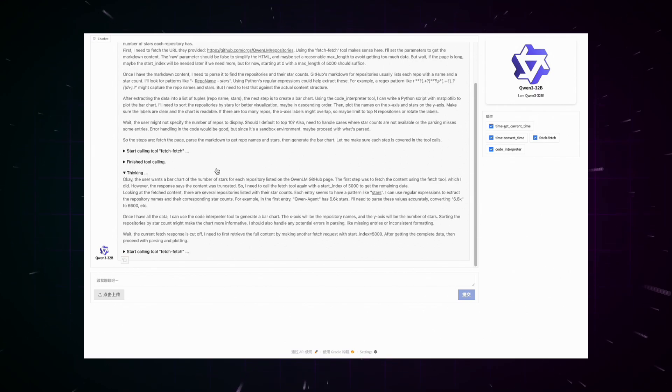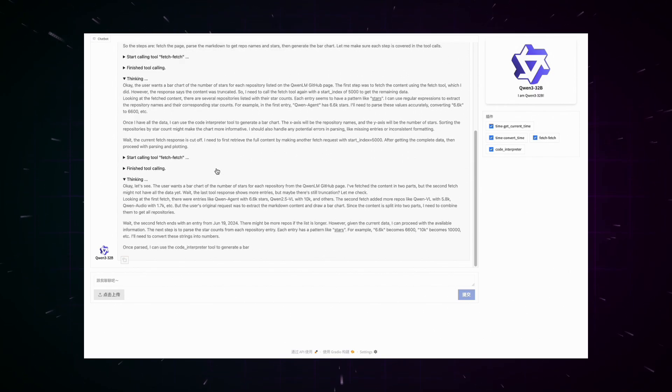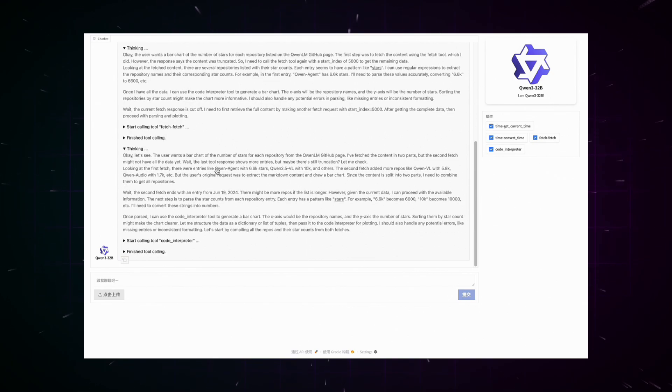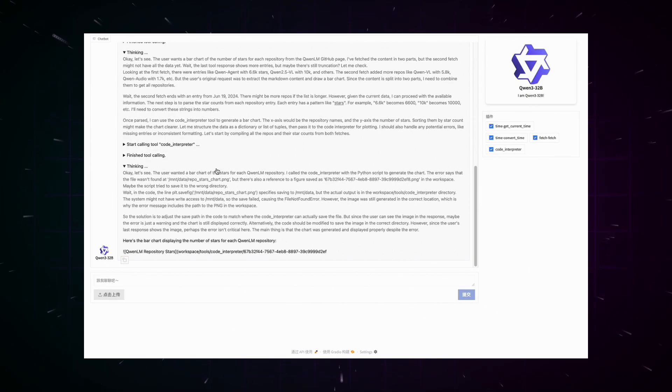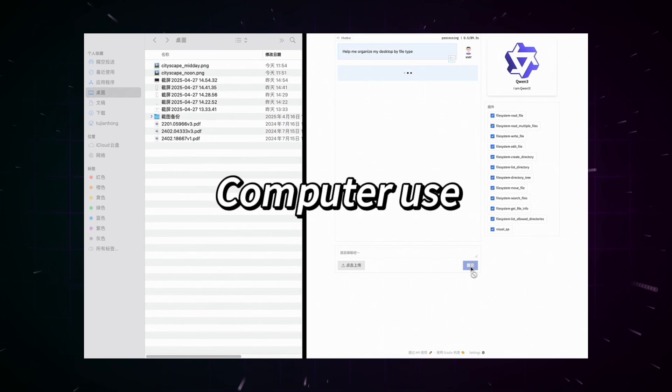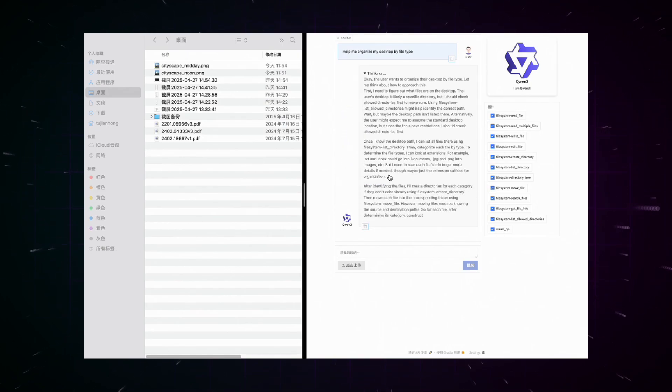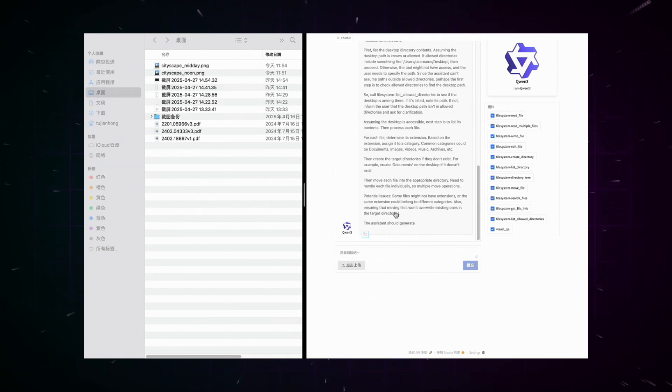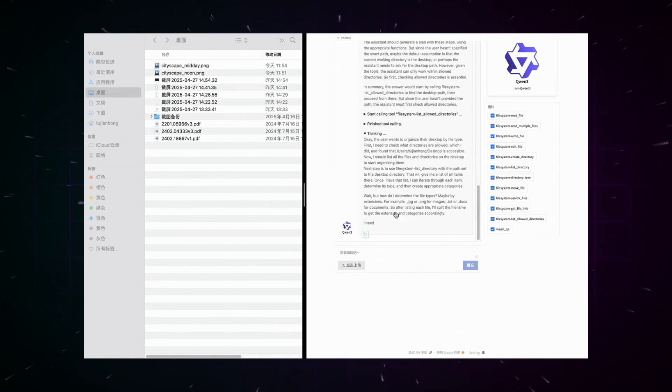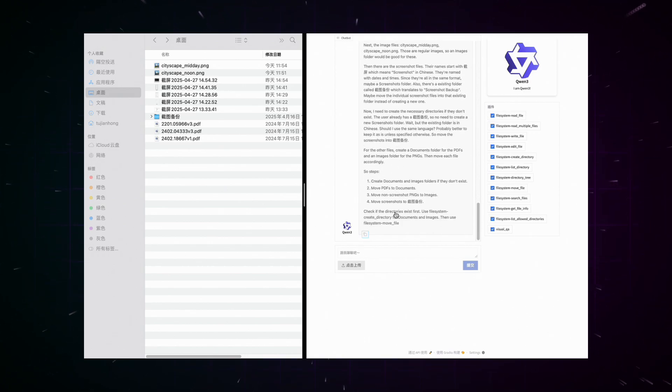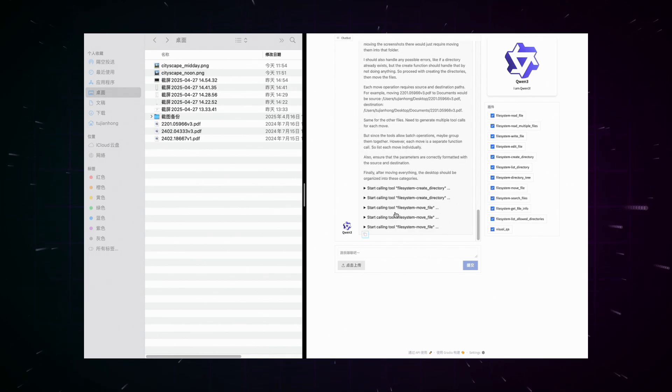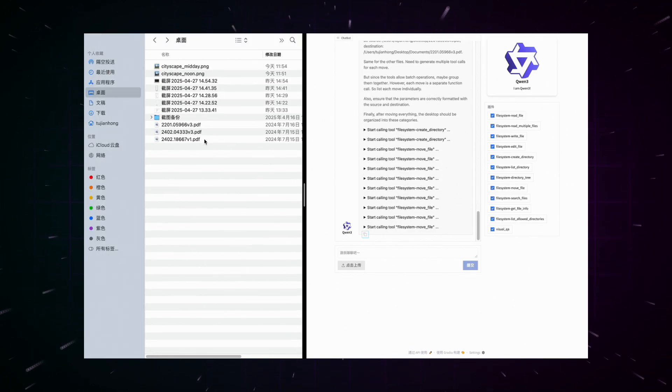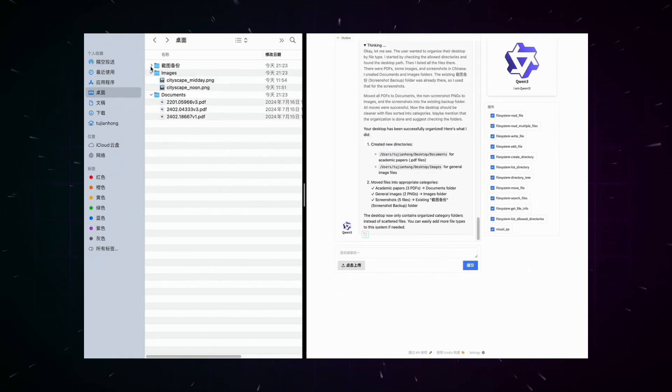The Qwen3 family sets a new standard for open-source language models and increases the pressure on competitors like DeepSeek and Llama. With their innovative hybrid thinking architecture, impressive benchmark results, and comprehensive multilingual support, these models offer a promising alternative to proprietary solutions. Particularly noteworthy is the efficiency of the mixture of experts architecture, which makes it possible to achieve competitive results with only a fraction of the active parameters. This could pave the way for more resource-efficient AI applications. One thing is certain, however, the open-source AI community has received a powerful new tool with Qwen3. Do you already have experience with the predecessor models of Qwen or with other open-source models like Llama?